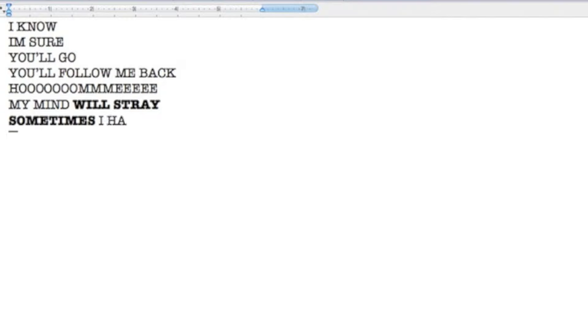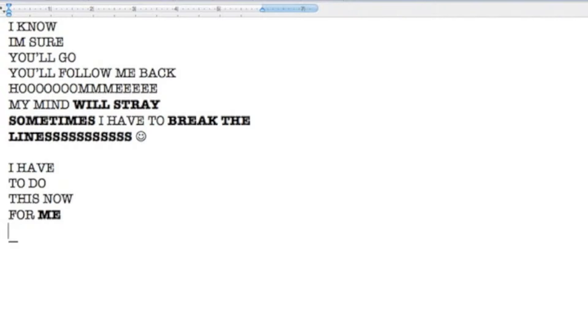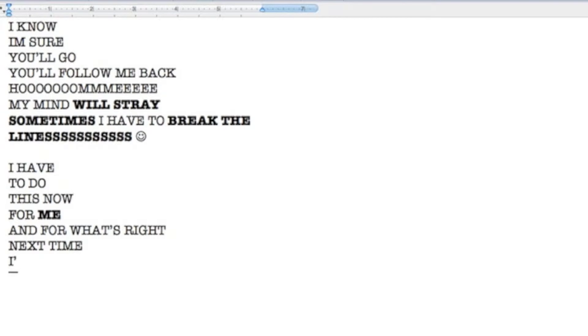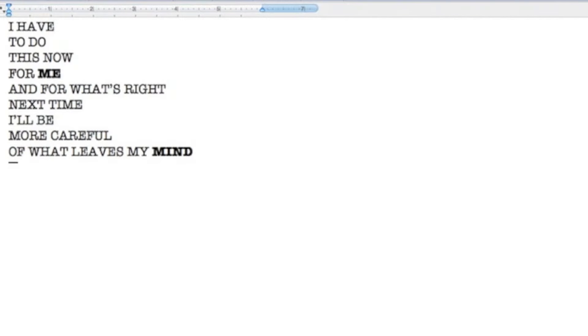I have to break the lines. I have to do it now, for me and for what's right. Next time I'll be more careful of what leaves my mind.